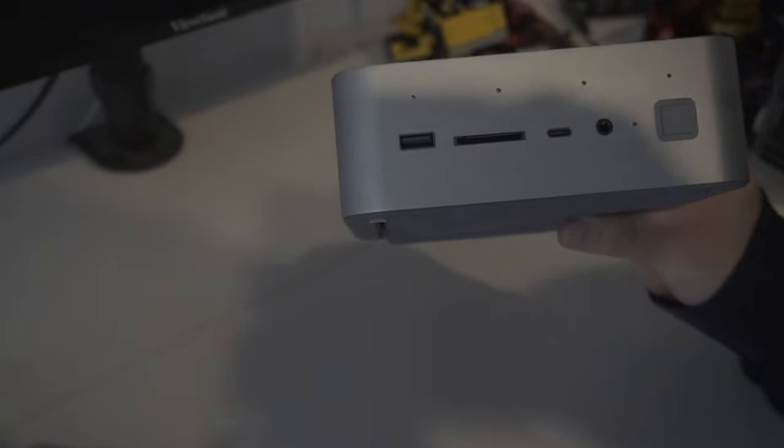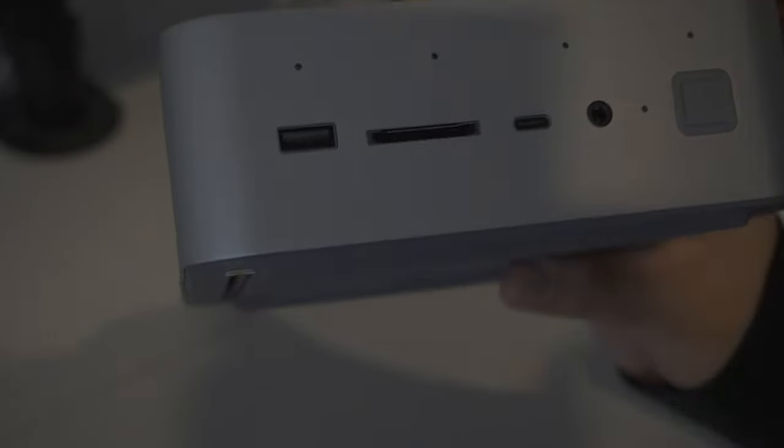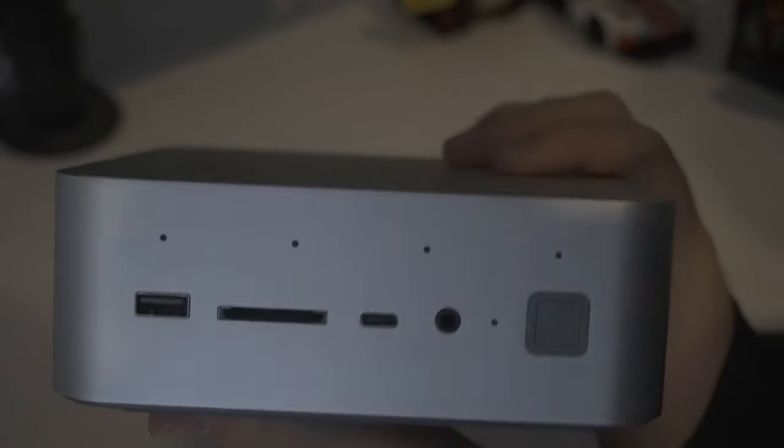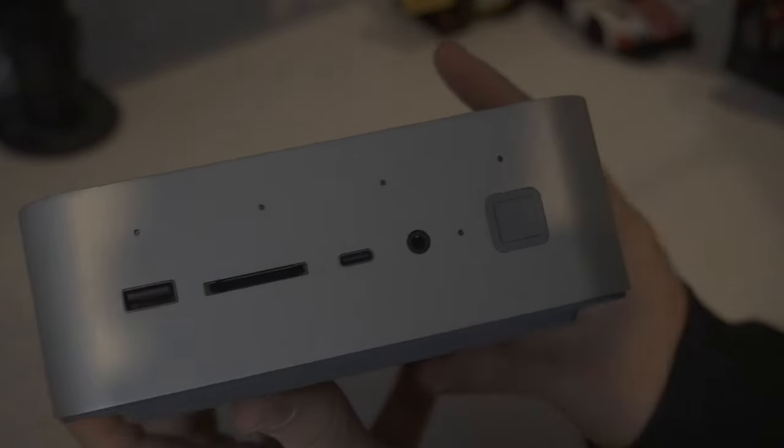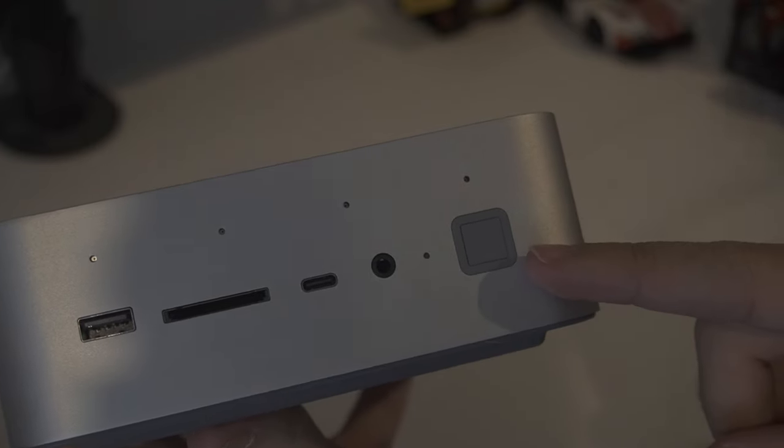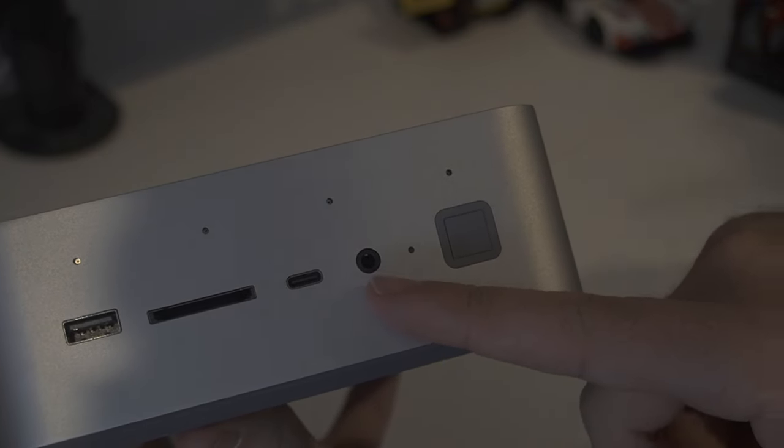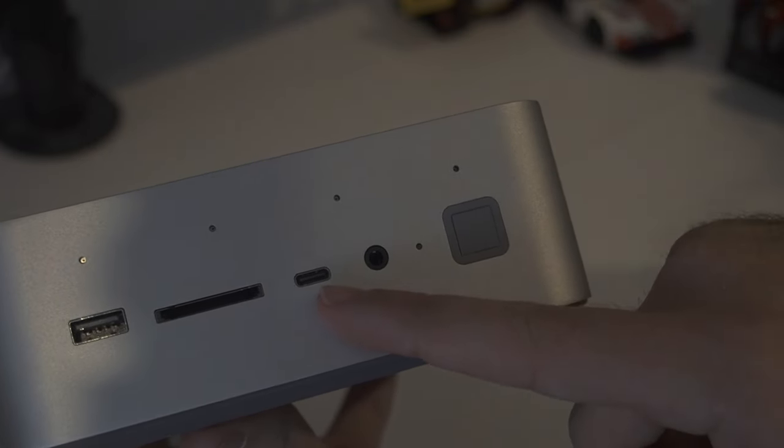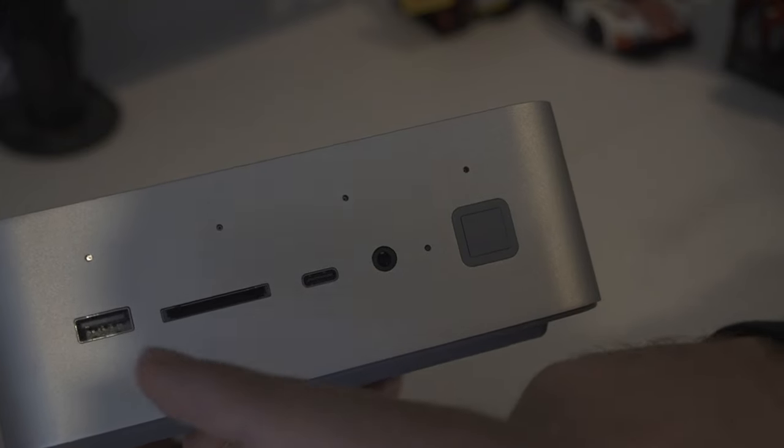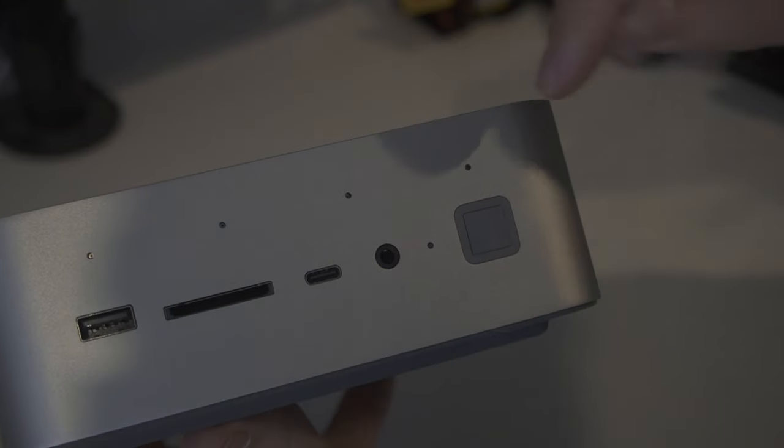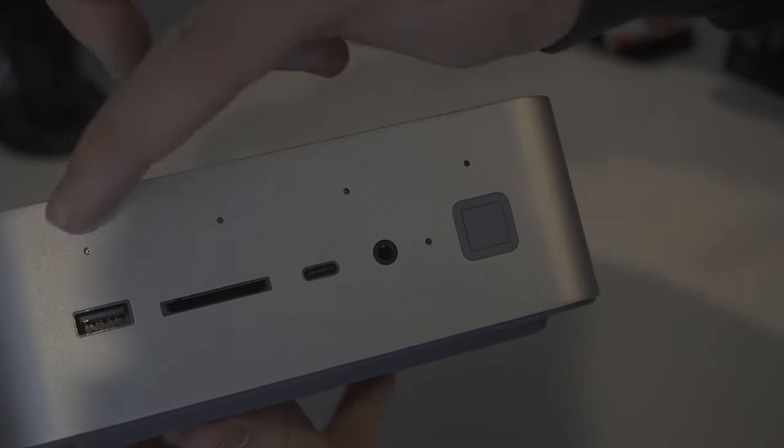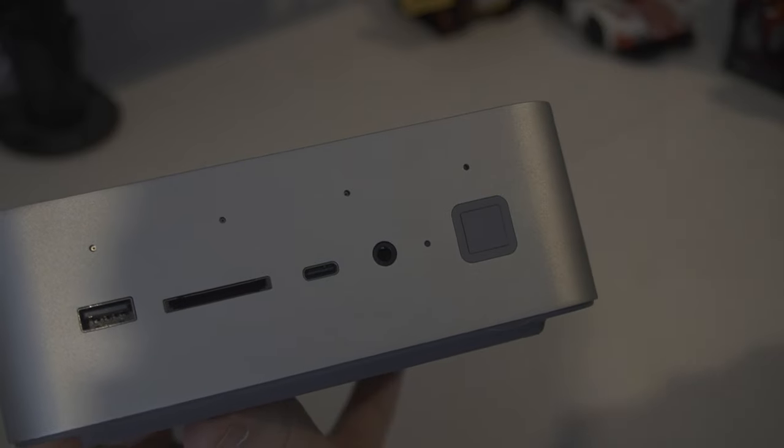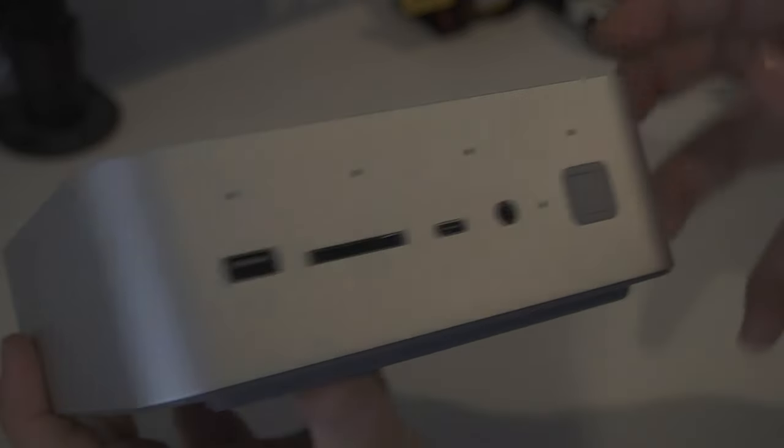The GTI 14 Ultra 7 we have is the silver variant. The front of it features a USB-A 10GB port, microSD card slot, USB type C 10GB port, a 3.5mm headphone-microphone combo port, a power LED and a power button with a fingerprint scanner.